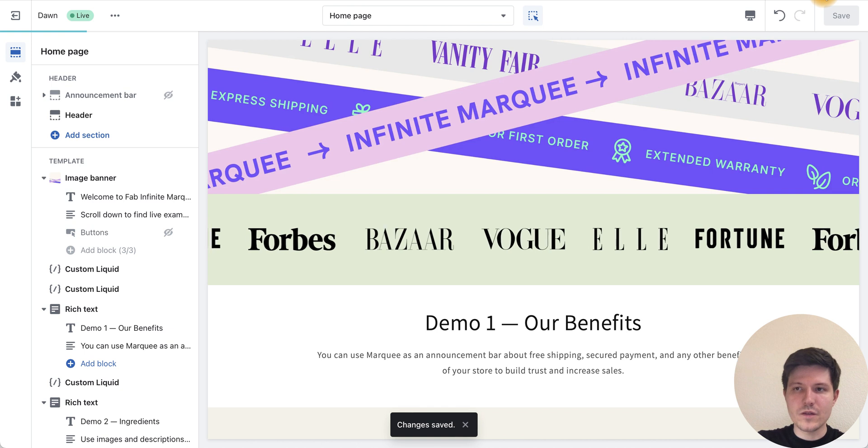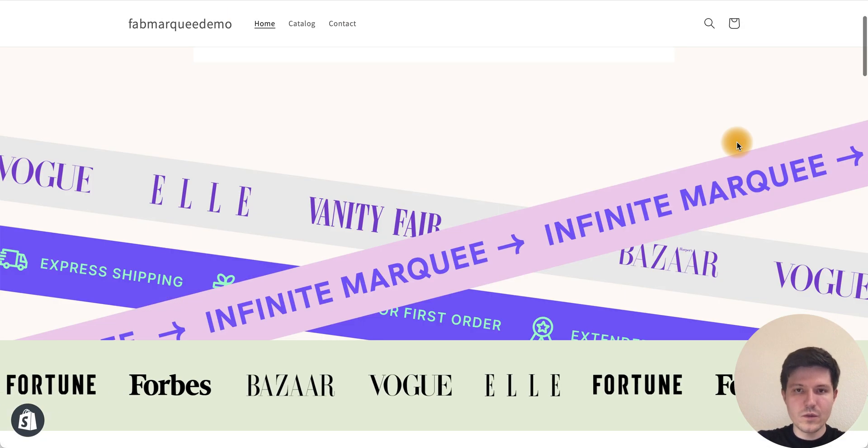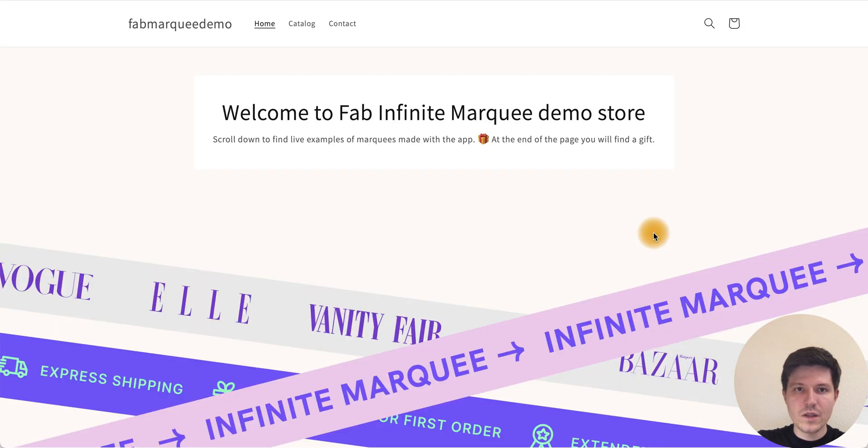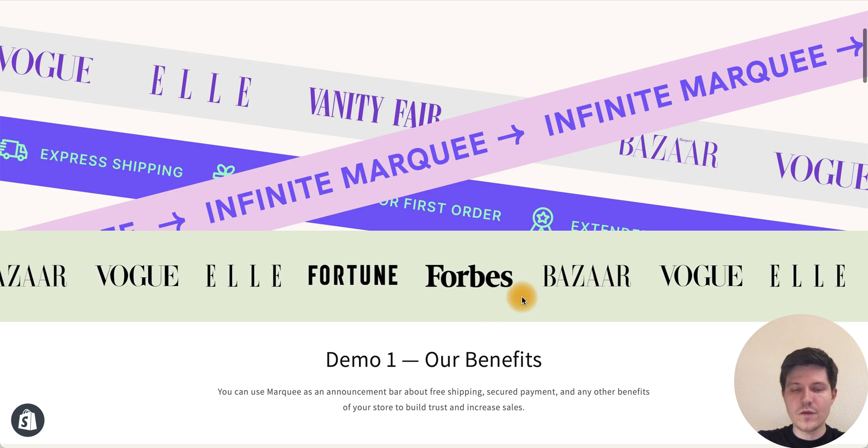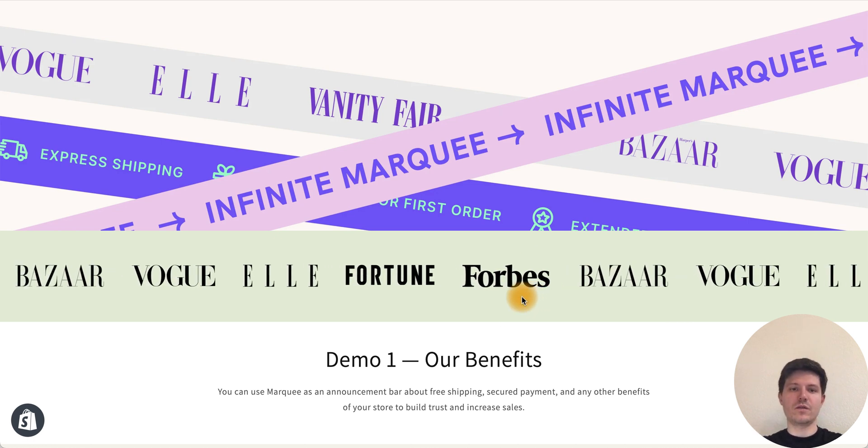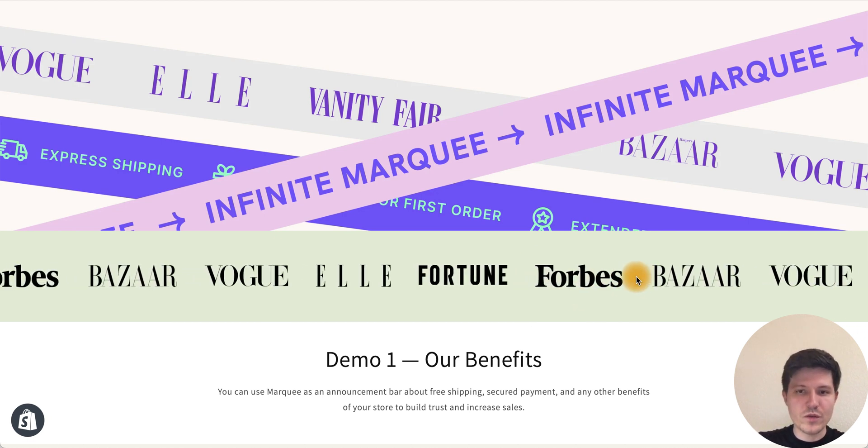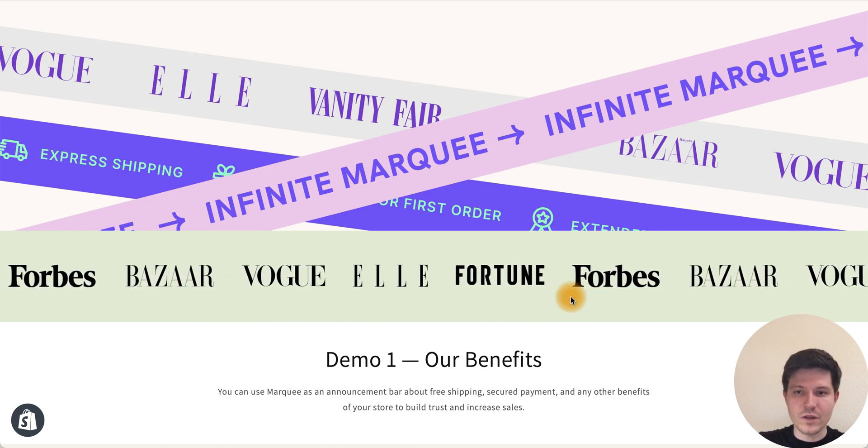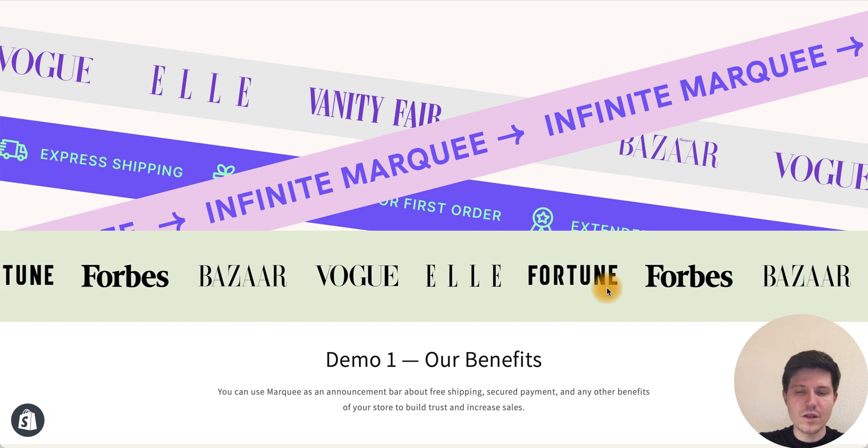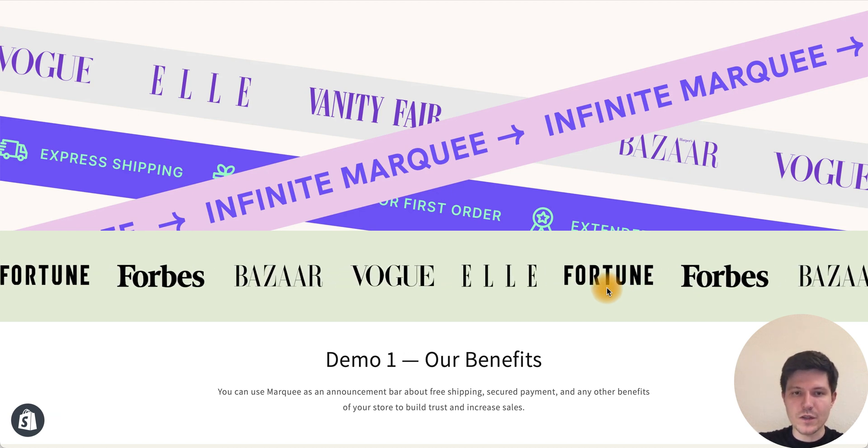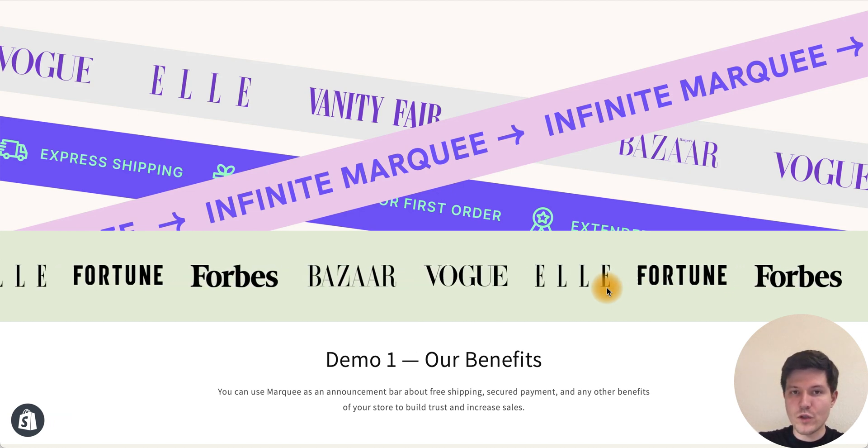Let's take a look. We have such beautiful logos with infinity marquee effect. Thanks for watching.